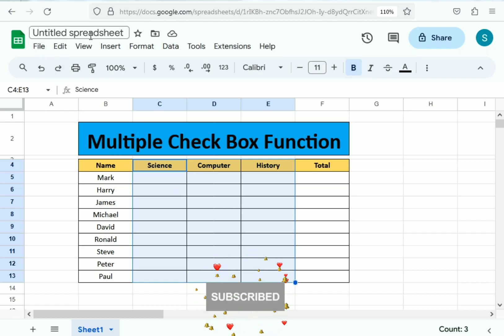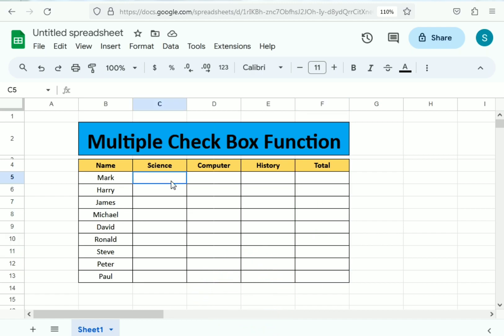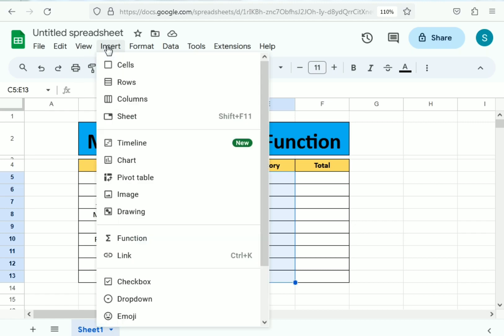We use here the Google Excel sheet and we have the total. We simply select the whole table in which we need to use the checkboxes. Go here to the insert function.